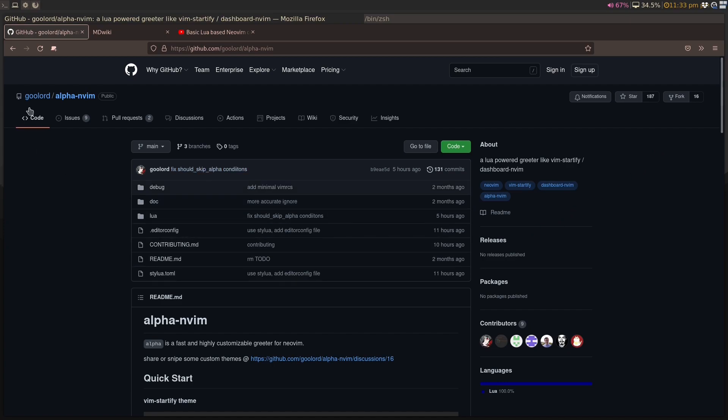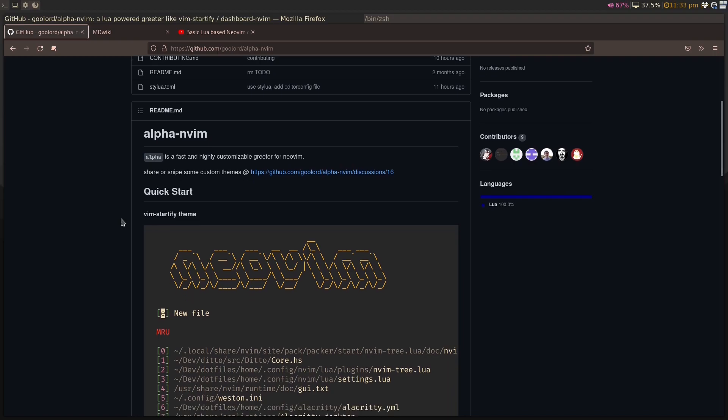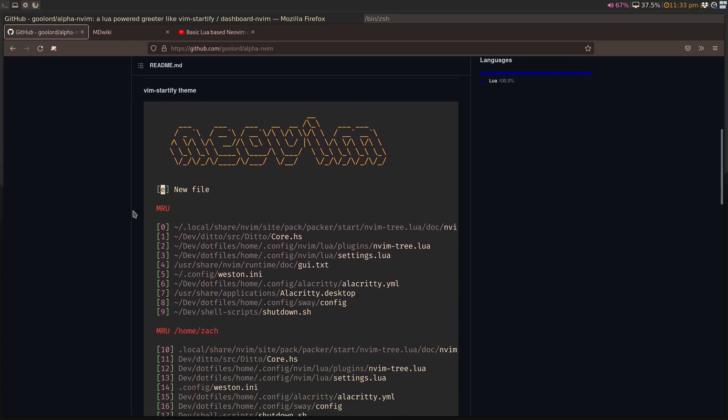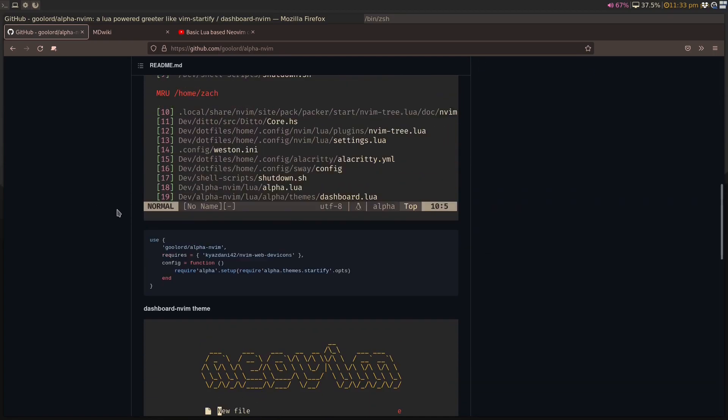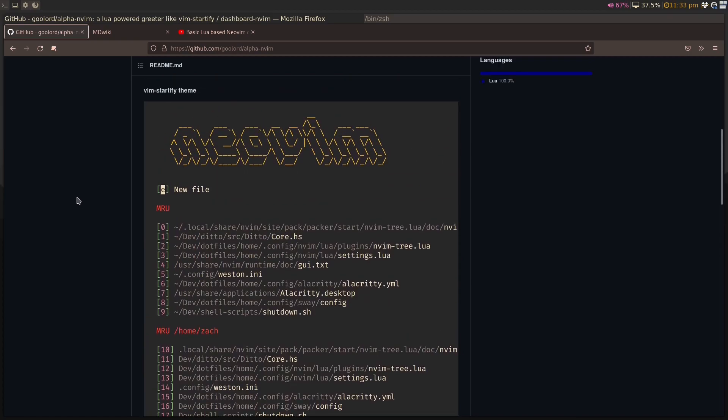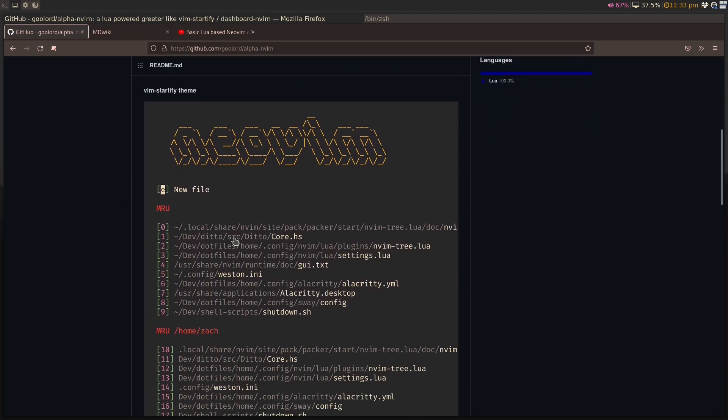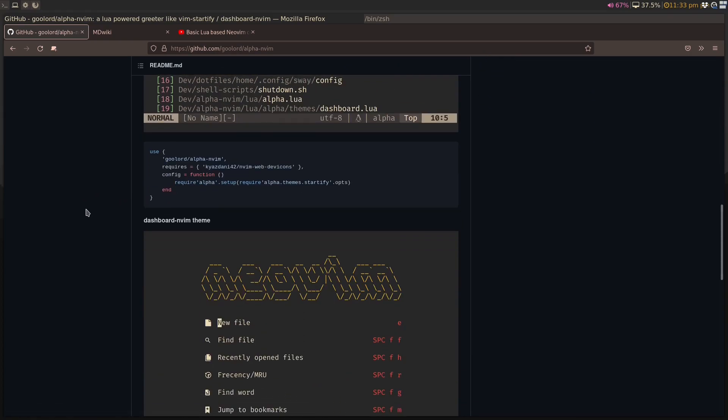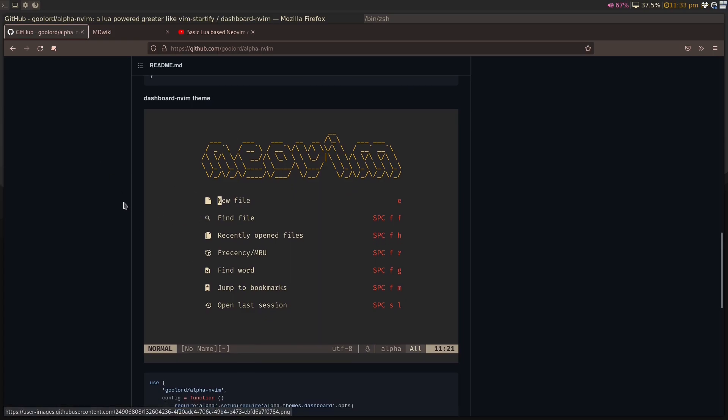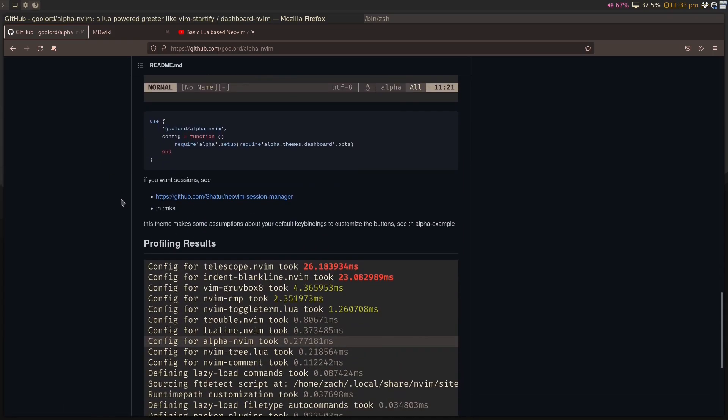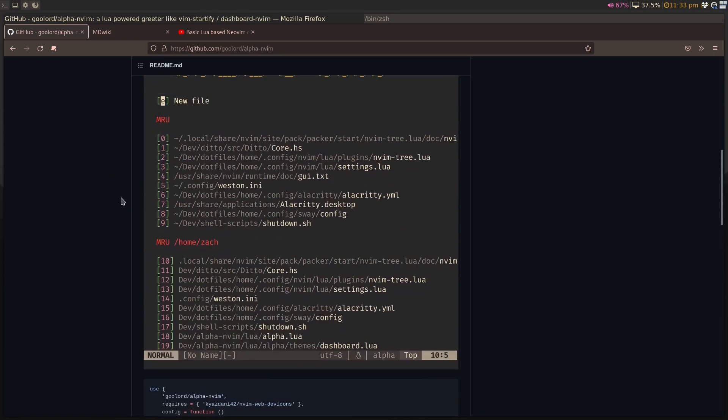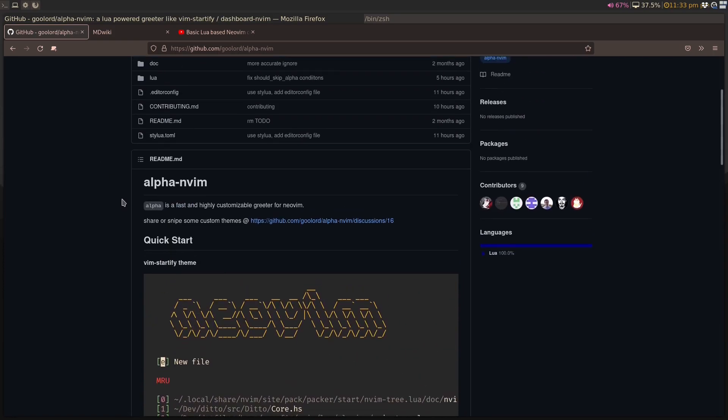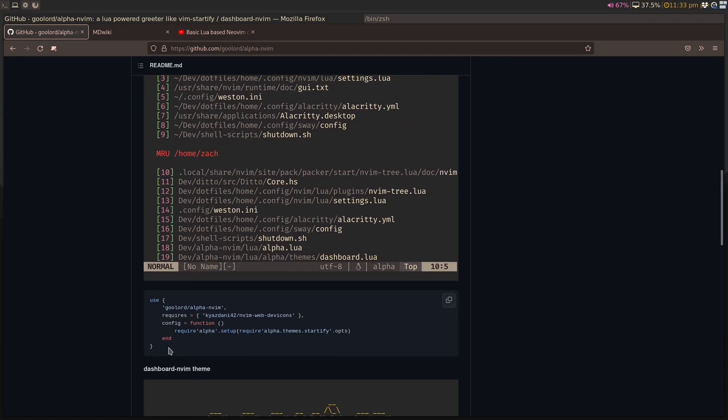One final thing I'll talk about is Alpha Neo Vim, which is essentially a Startify replacement, which I used to use for my vim configuration, but this is lua-based. It has basically two versions. You can give it a Startify-like theme, or you can give it more of an Emacs-like dashboard. It's supposed to be fast, it's lua-based, so let's add it to our configuration.